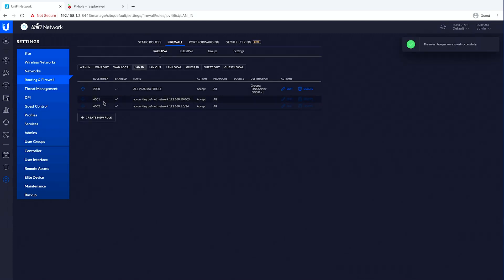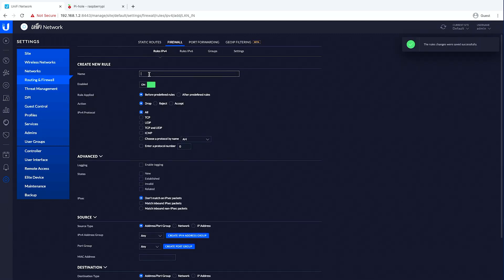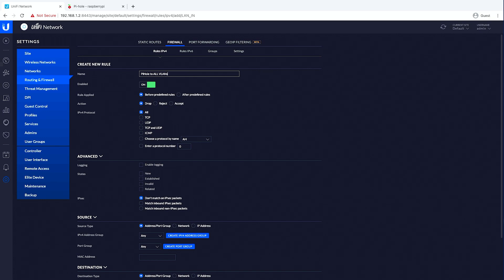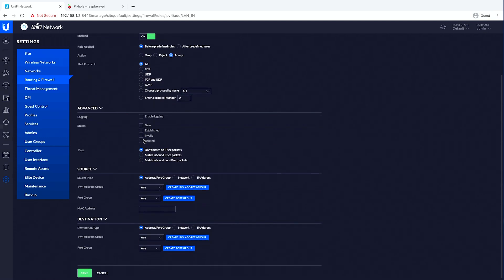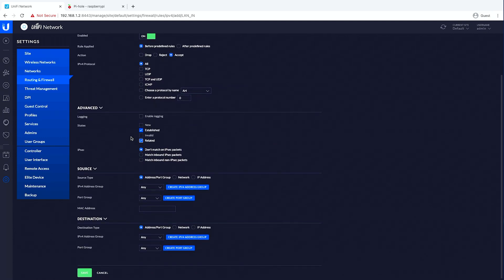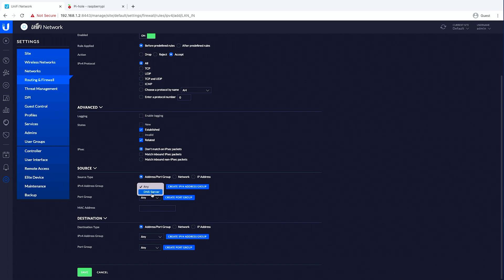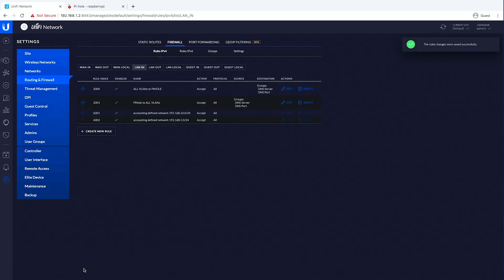Then again another LAN in rule, and this is the opposite route: Pi-hole to all VLANs. We want to accept all established and related, because Pi-hole is not making the requests — the devices are. So the source is DNS server and DNS port, and then the destination is any. Go ahead and hit save.